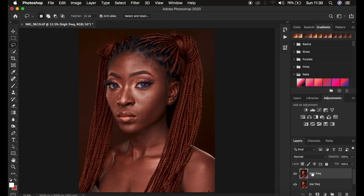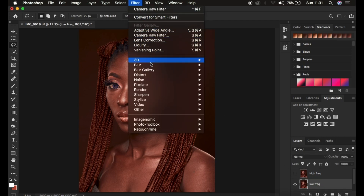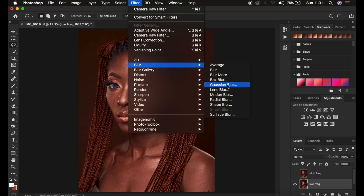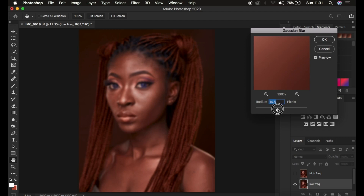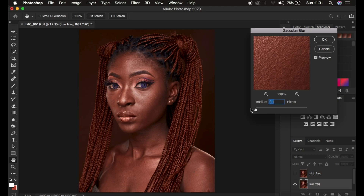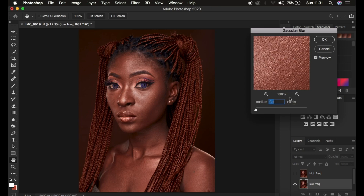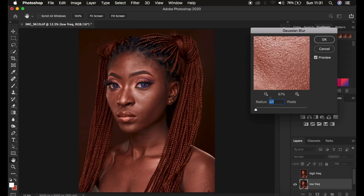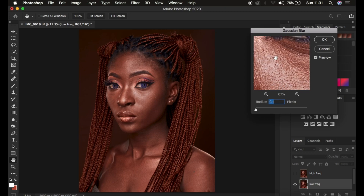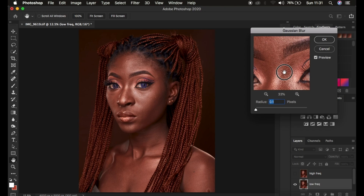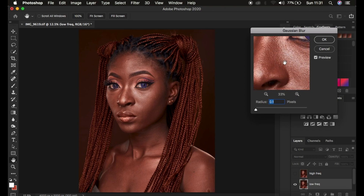The lower layer contains the colors and the high frequency layer contains the textures. Hide the high frequency layer by clicking the eye icon, then select the low frequency layer and go to Filter > Blur > Gaussian Blur. This is the most important step in frequency separation and also the most misused step. Take the radius all the way down, then look for the area that seems to have the most skin texture and use it as a reference.